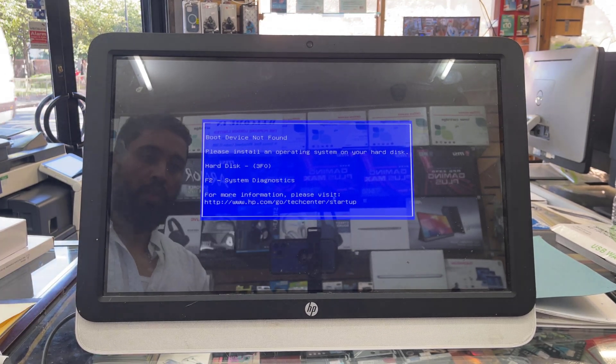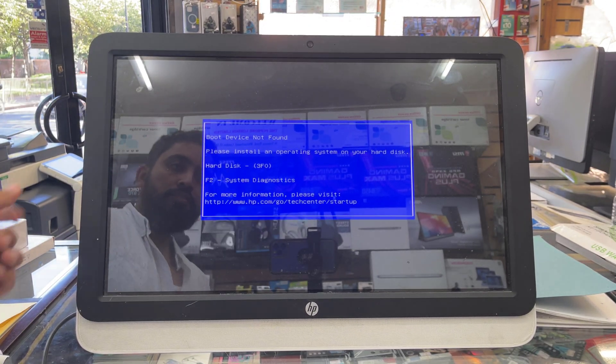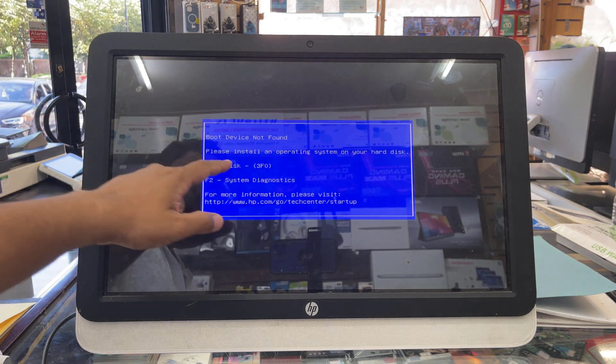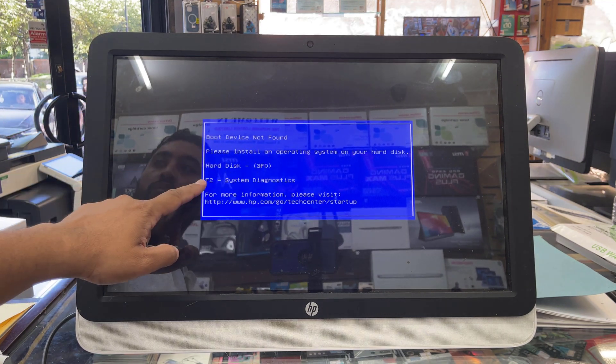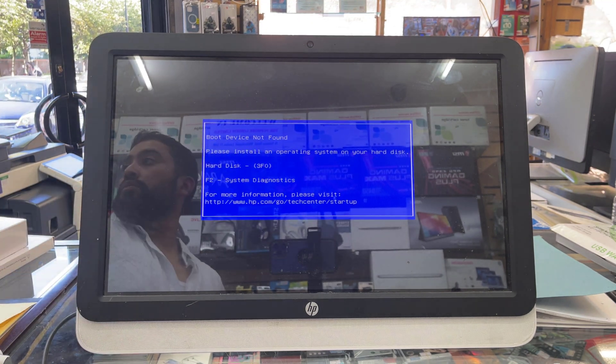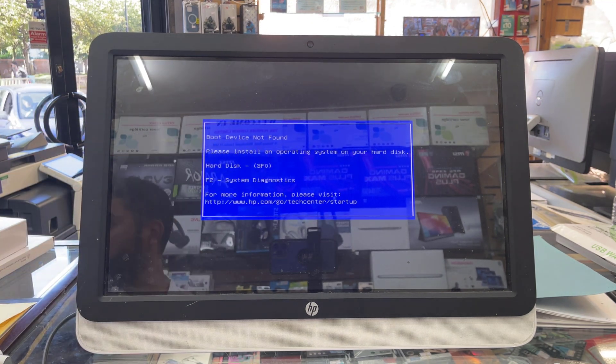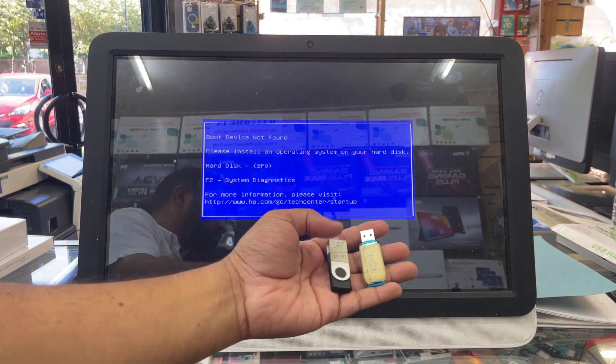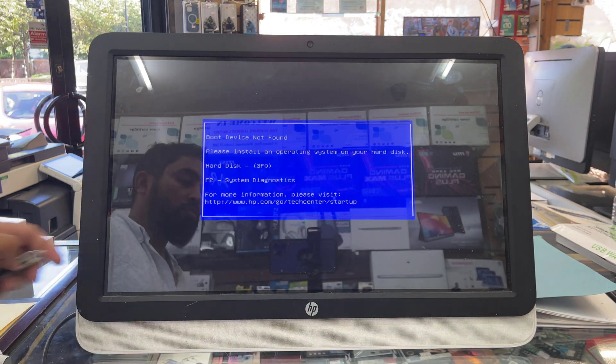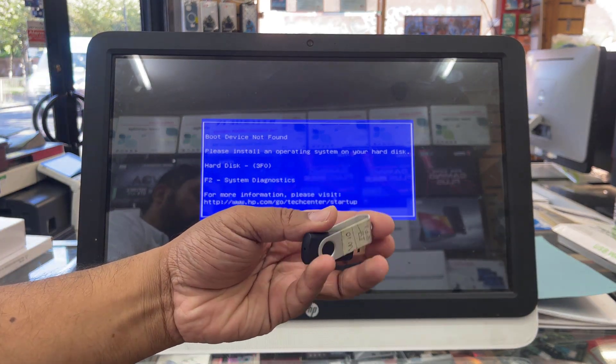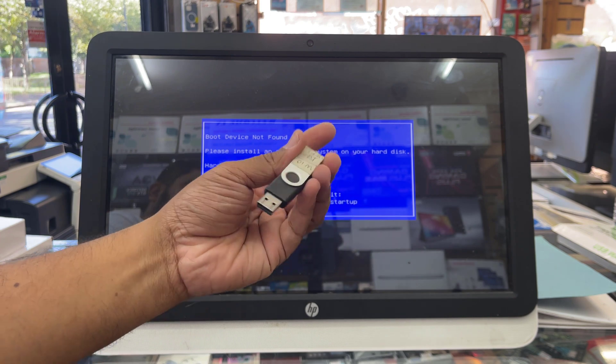This is an HP all-in-one PC, model number 22-3169na. As you can see, it says boot device not found. That means either the hard drive is broken or the operating system has been damaged.